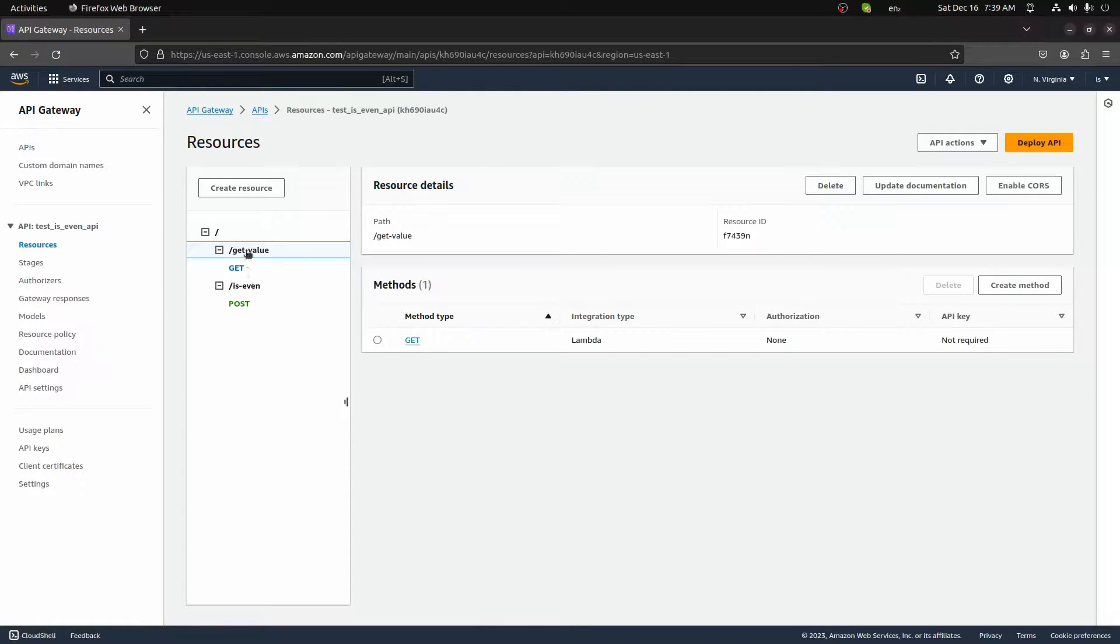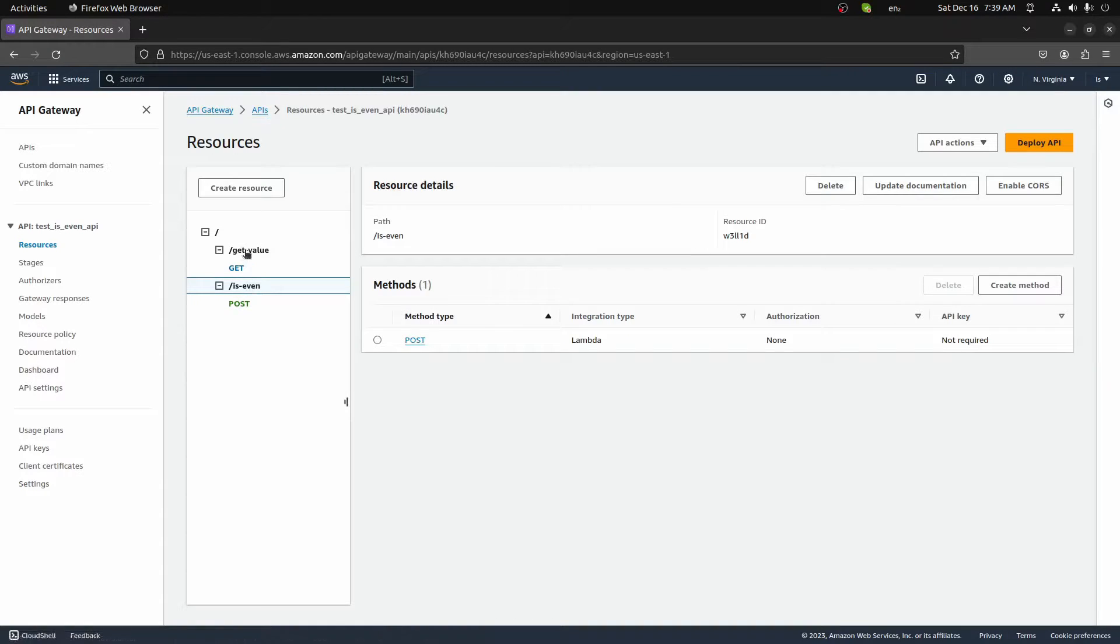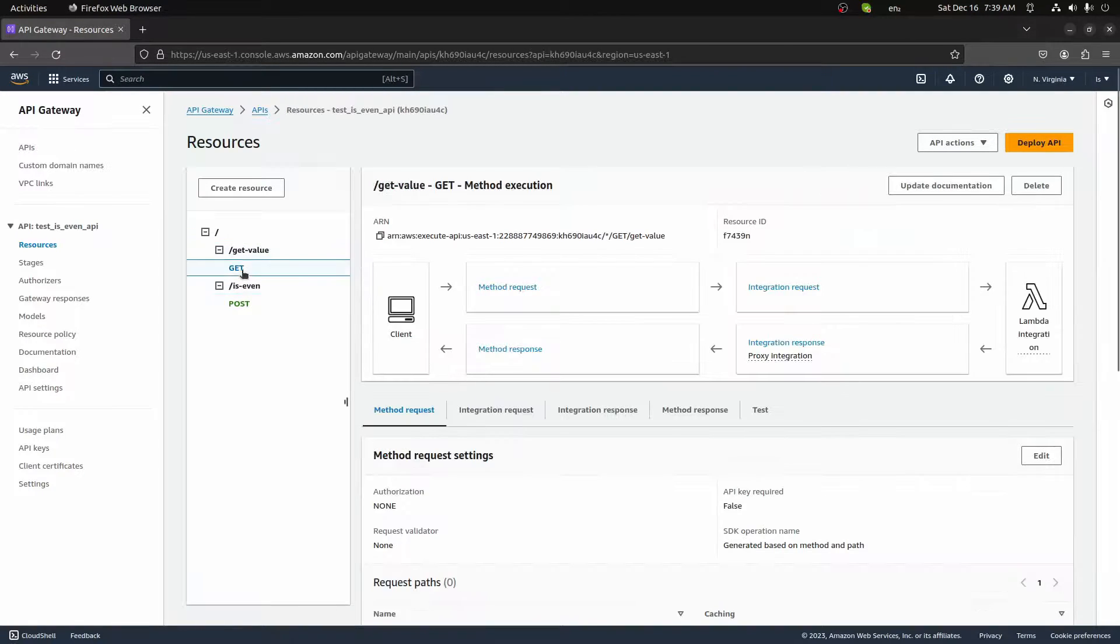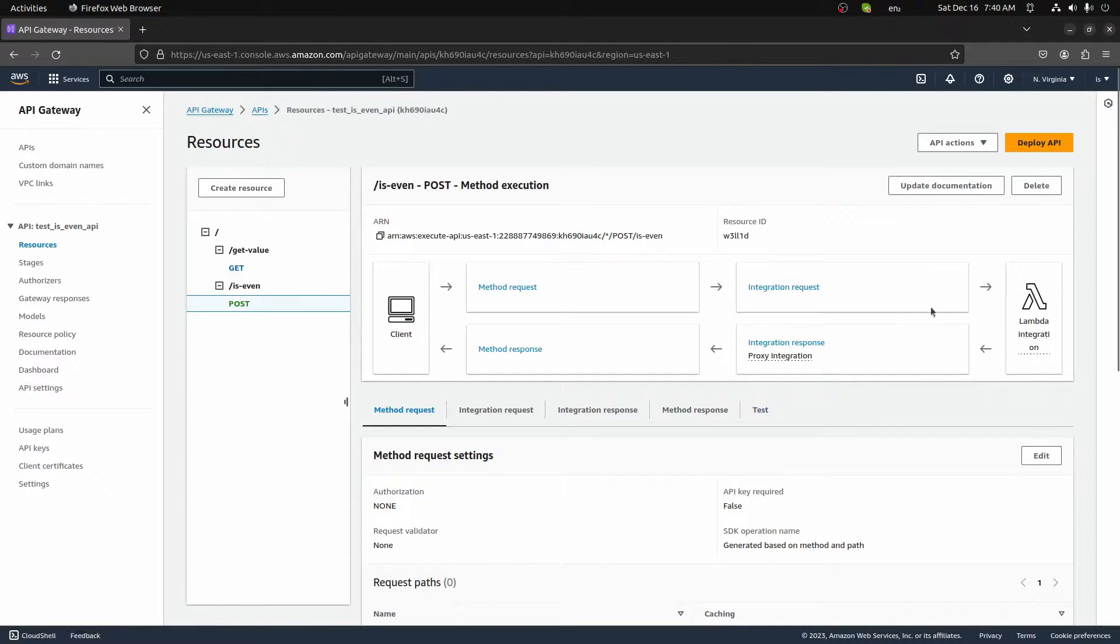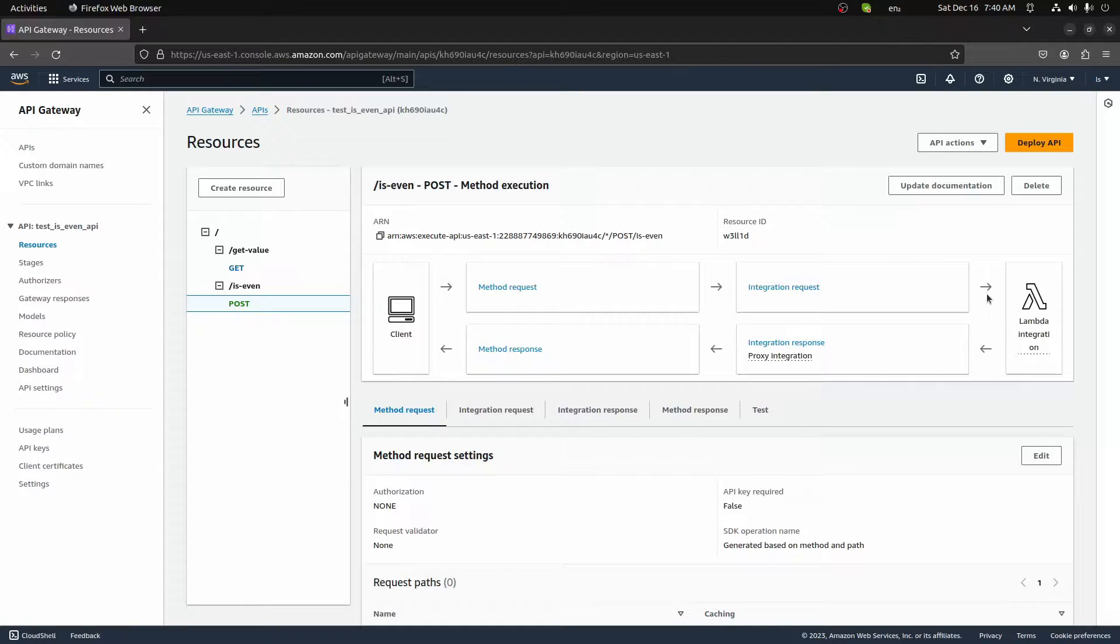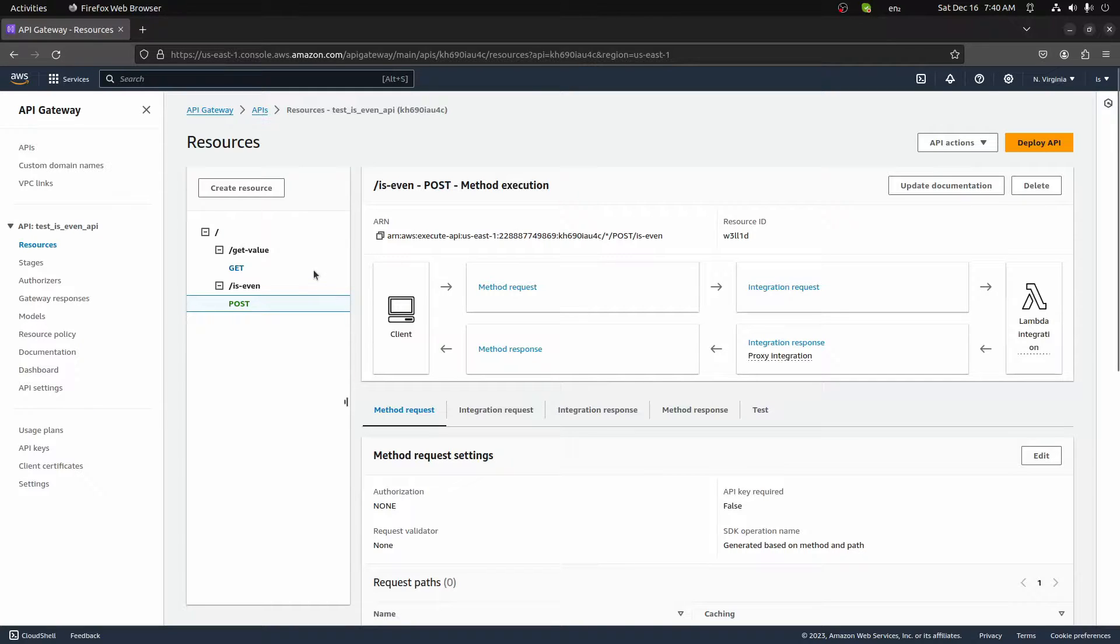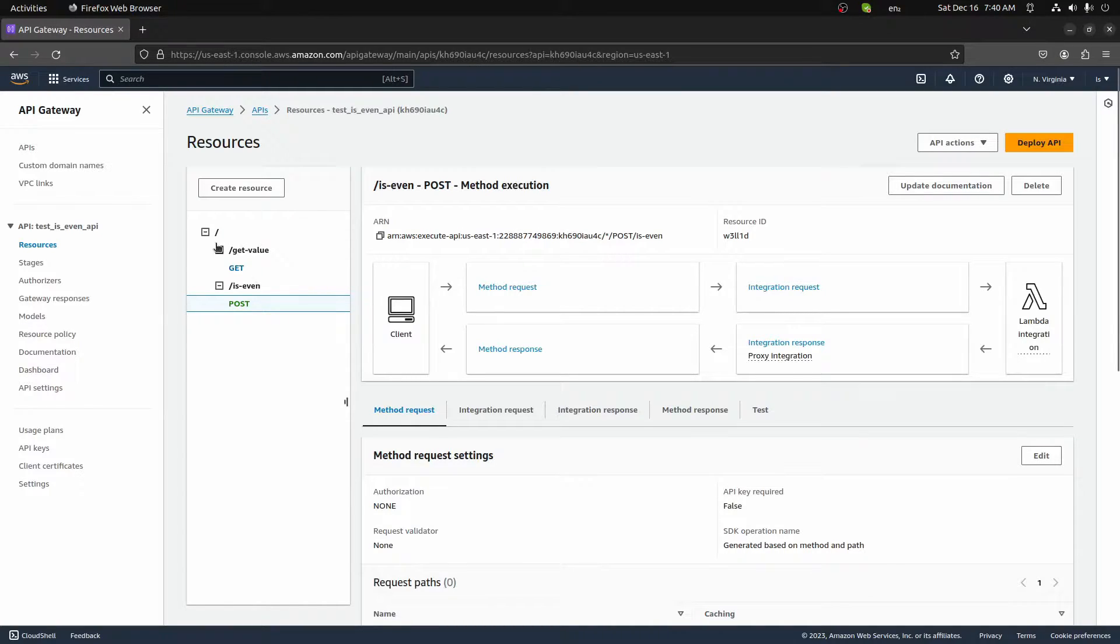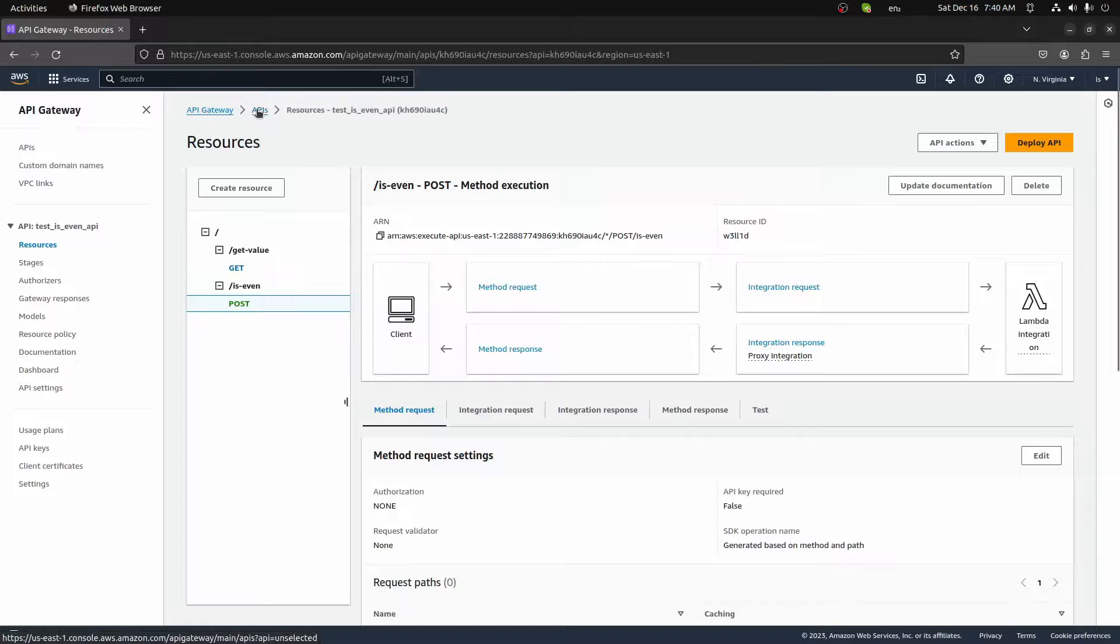So this is what we'll build at the end of this video. We will have two different routes, a get value and an is even route. Inside of both of these routes, we're going to have one method. One will have a get that will return a value, one will have a post. In both cases, we are integrating a lambda and we'll invoke the lambda when this route is hit. And then we'll use some sort of API client to test it out. I'm going to use Insomnia in this case, but you can use Postman or anything else. We won't get into more advanced topics of authorization or other things like that, but this will hopefully get you started with building APIs on AWS.